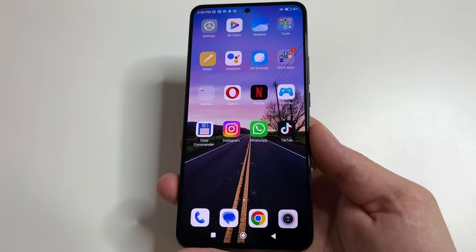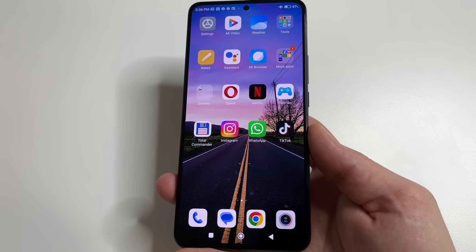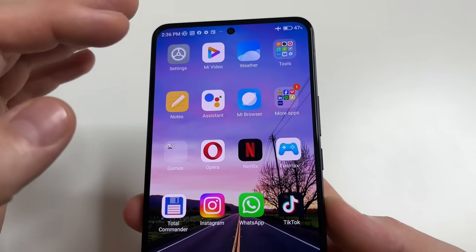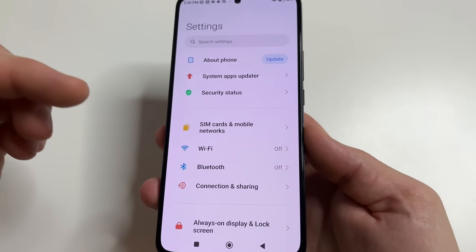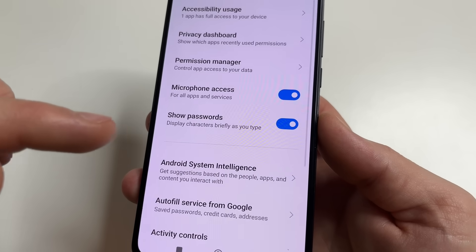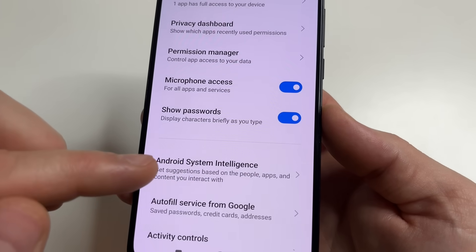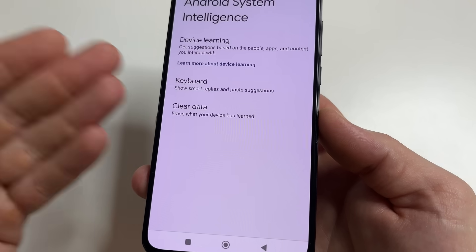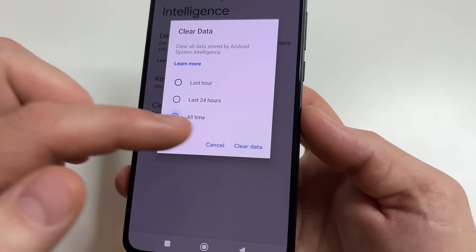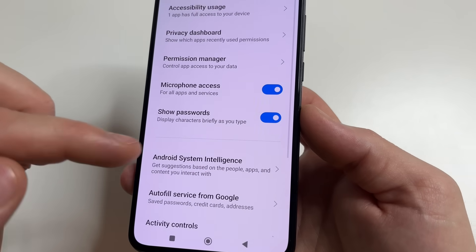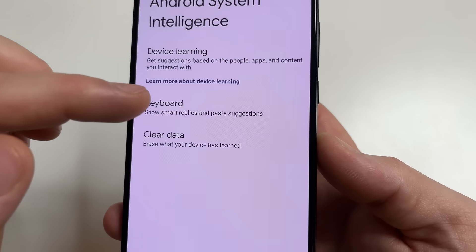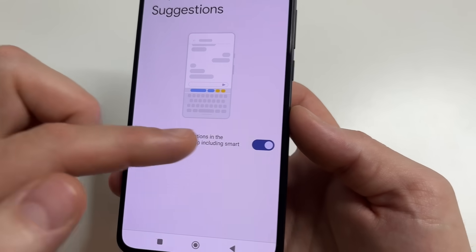On some phones it looks a little different, so I'll show you on another phone. Head to Main Settings, scroll all the way down, and tap on Privacy. Then tap on Android System Intelligence and tap Clear Data. Select All Time and tap Clear Data. Tap on Android System Intelligence again, tap on Keyboard, and turn off that switch.